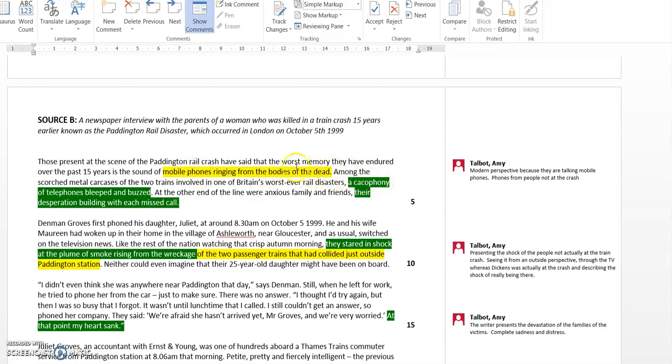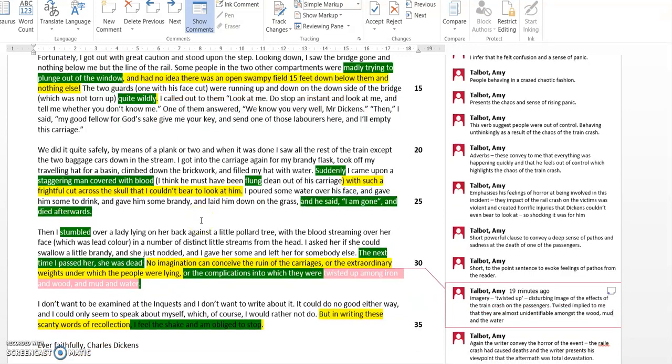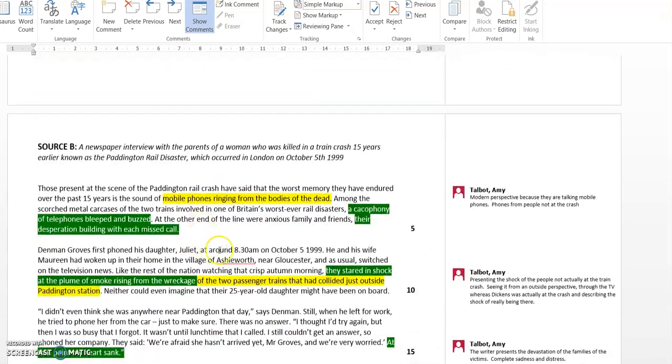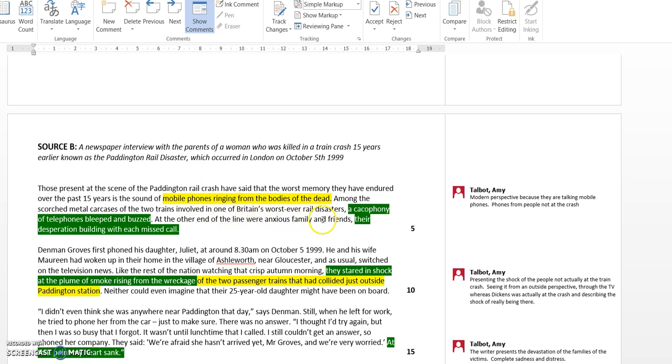The last thing I said was that the Charles Dickens one is more of a first-person account of somebody who was actually there, conveying the shock and the chaos of the event as it unfolded. This one is a newspaper interview with some parents of a woman who was tragically killed in the train crash, so it's more of a third-person account. This newspaper reporter is presenting their views and ideas of what has happened.